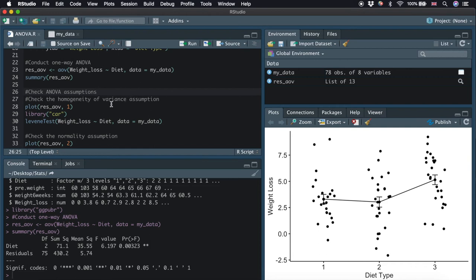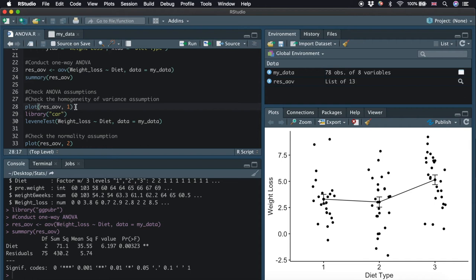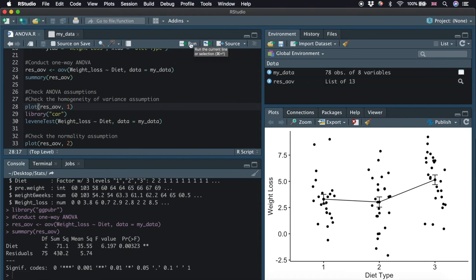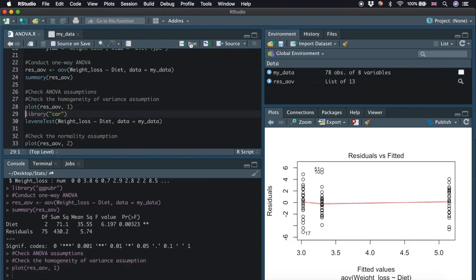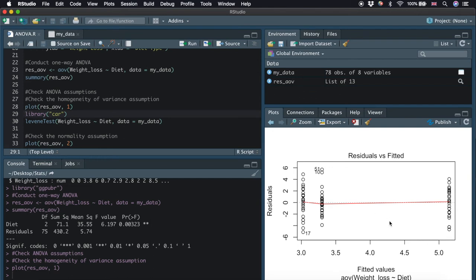The residual versus the fitted plot can be used to check the homogeneity of variances. Here we type plot, and this object, res_aov, is saved from conducting our ANOVA analysis, and it has many different features. One of the features is plotting the residuals, and we specify 1 here in order to plot the residuals. So now we run this line. We can see from the plot that the variance of our residuals are relatively equal among the three groups. There is no evident relationship between residuals and fitted values, which is good. So we can assume the homogeneity of variances now.